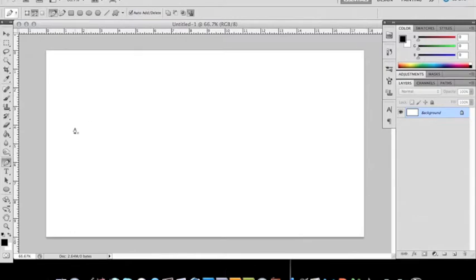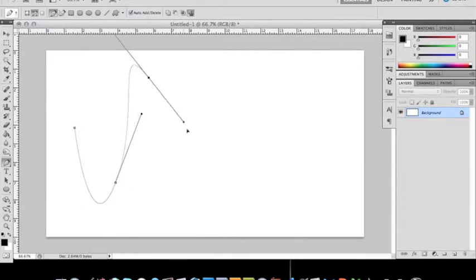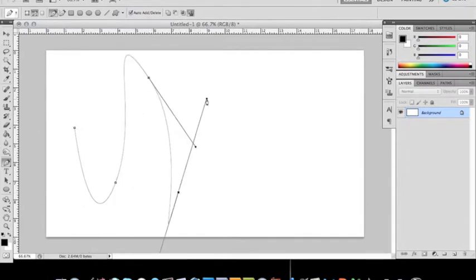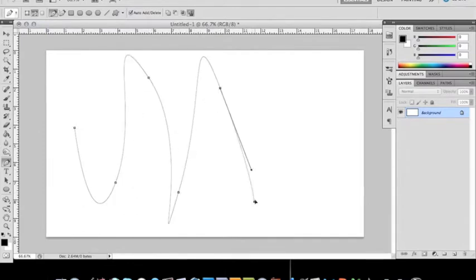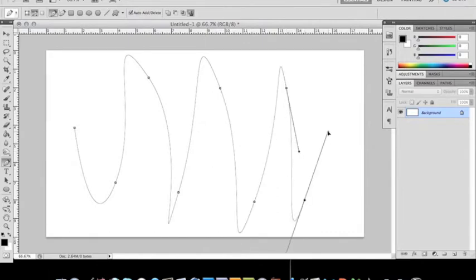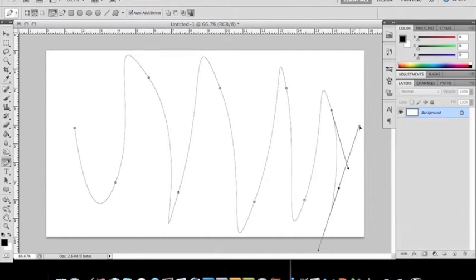So you just start one, and click another one go up, click another one go down, click another one go up, click another one go down. It doesn't really matter. And then do whatever swirls you want.